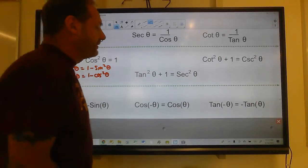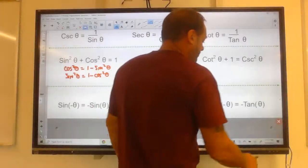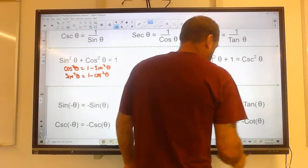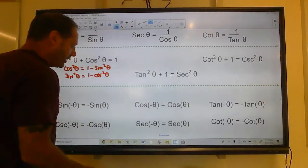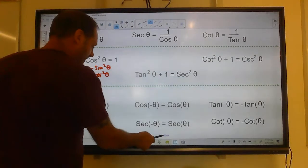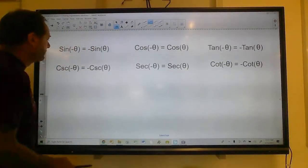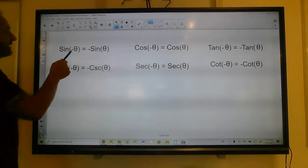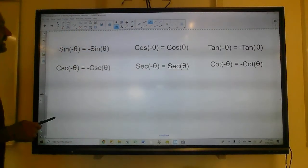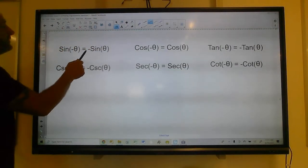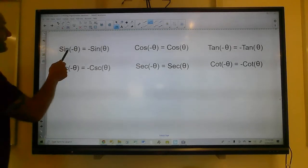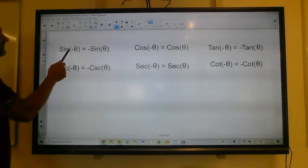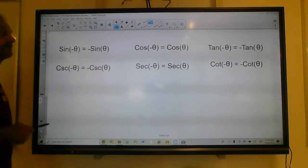Cotangent squared plus one is cosecant squared — you hardly ever run into this one, but it's also true. Then you get your even-odd properties, which come in handy. The sine of negative theta equals the negative sine of theta, so you can take that negative and move it out to the front.